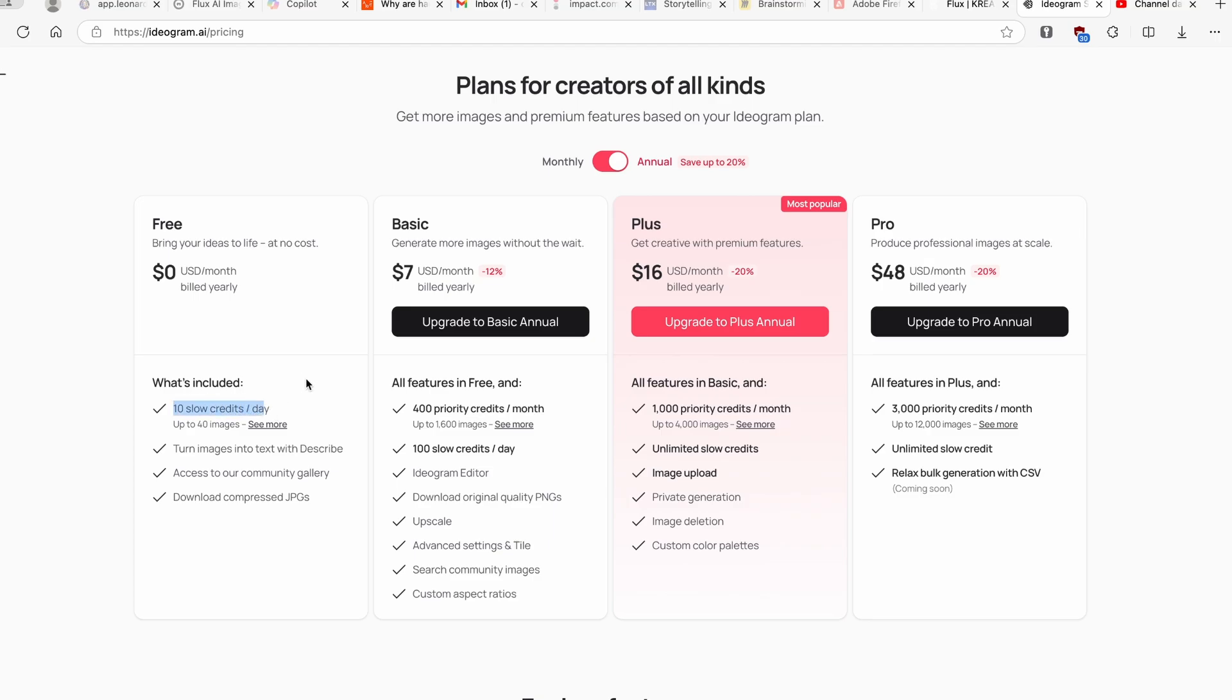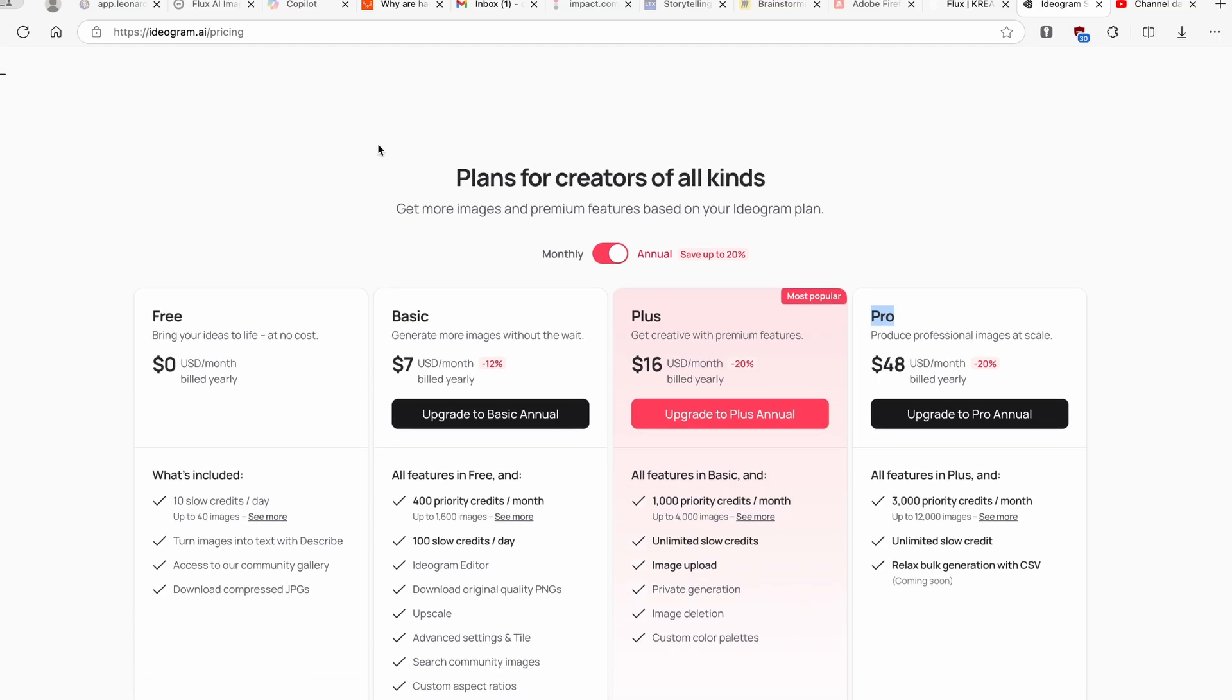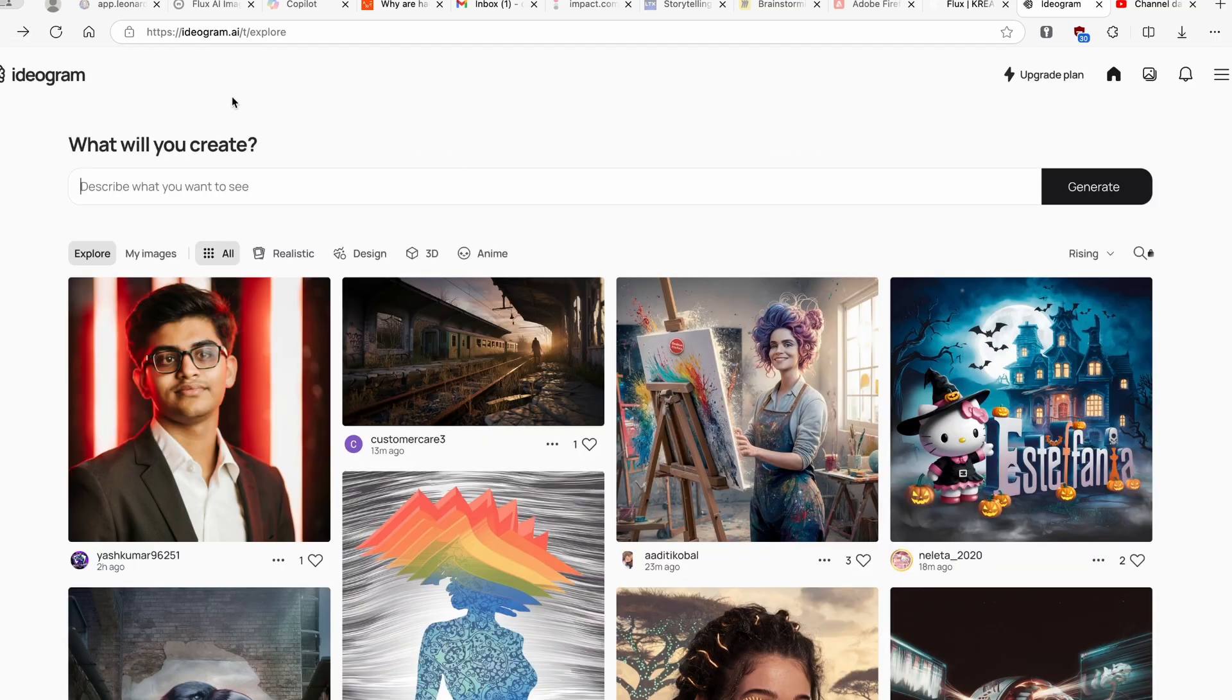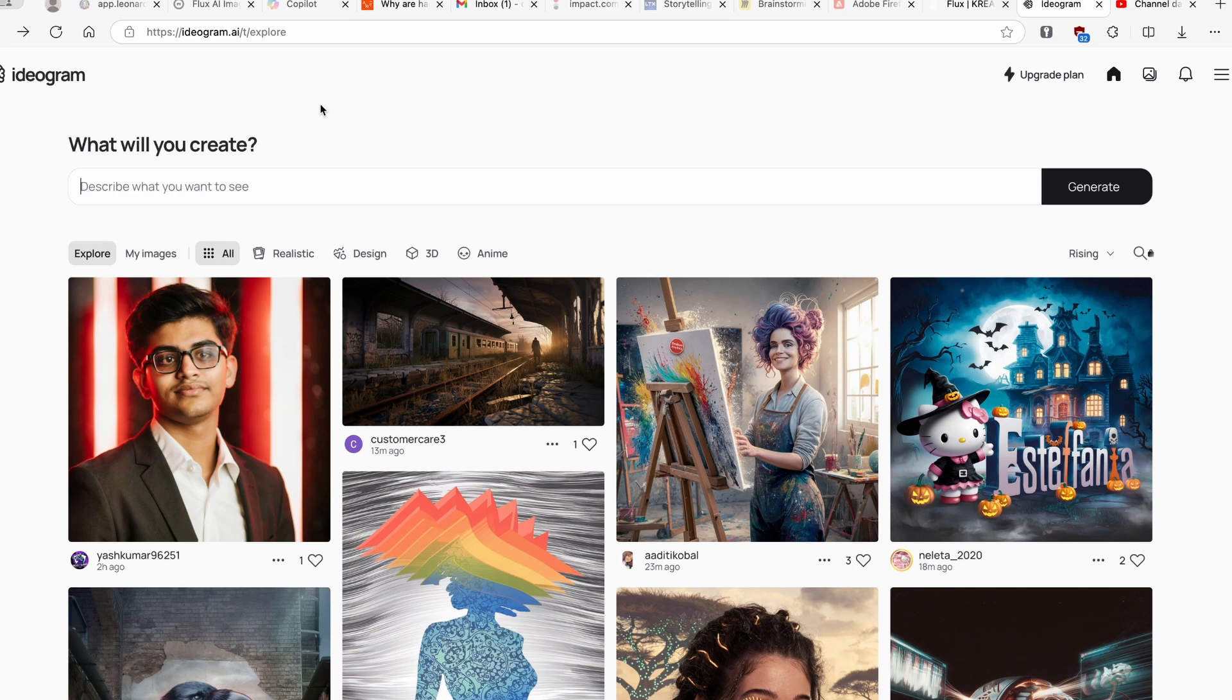Then you also have an option to turn images into text with the scribe option, then you also have access to our community gallery as well as download compressed JPEGs. Now if you upgrade, which is up to you nonetheless, you have plenty of options like Basic, Plus and Pro. Of course the more you pay, the more you get.